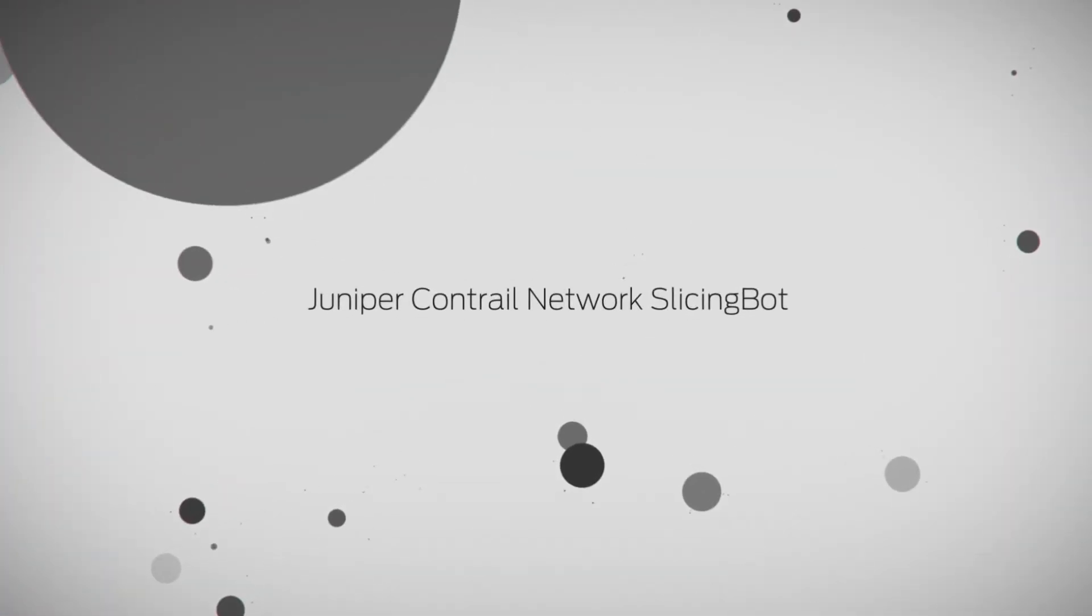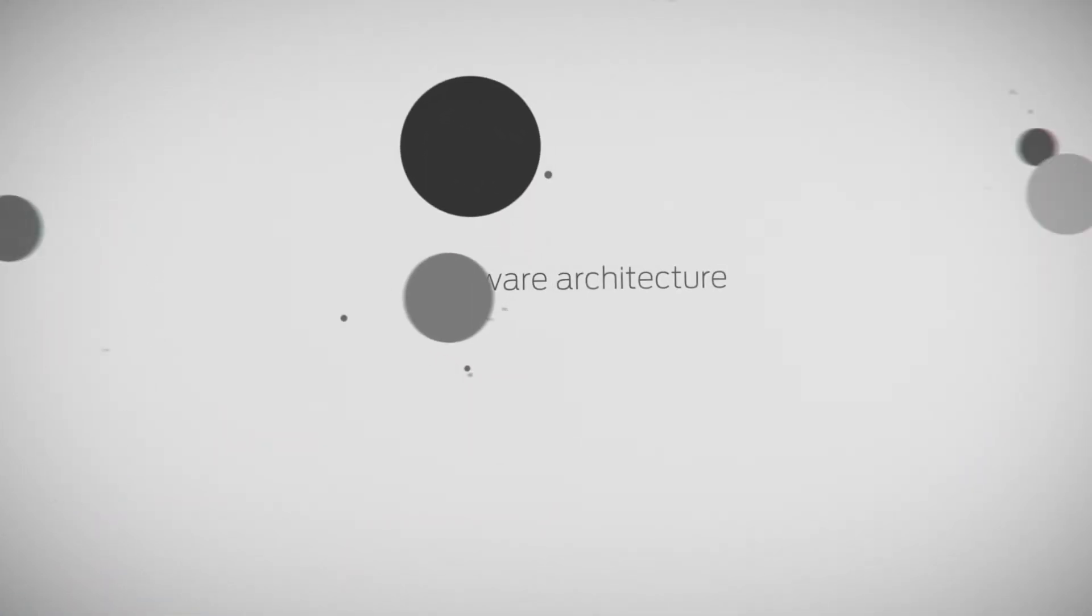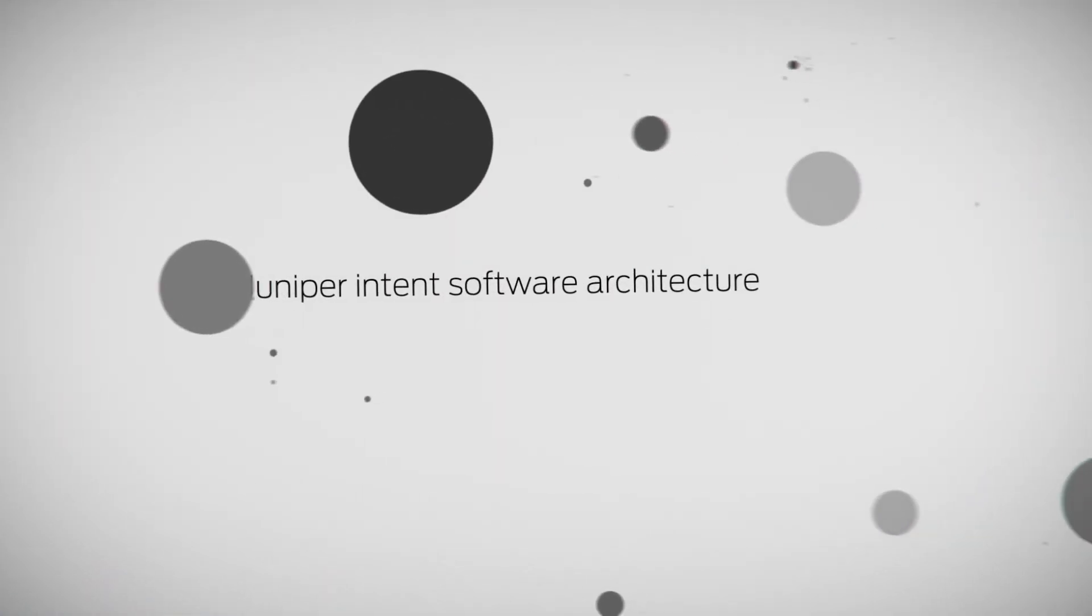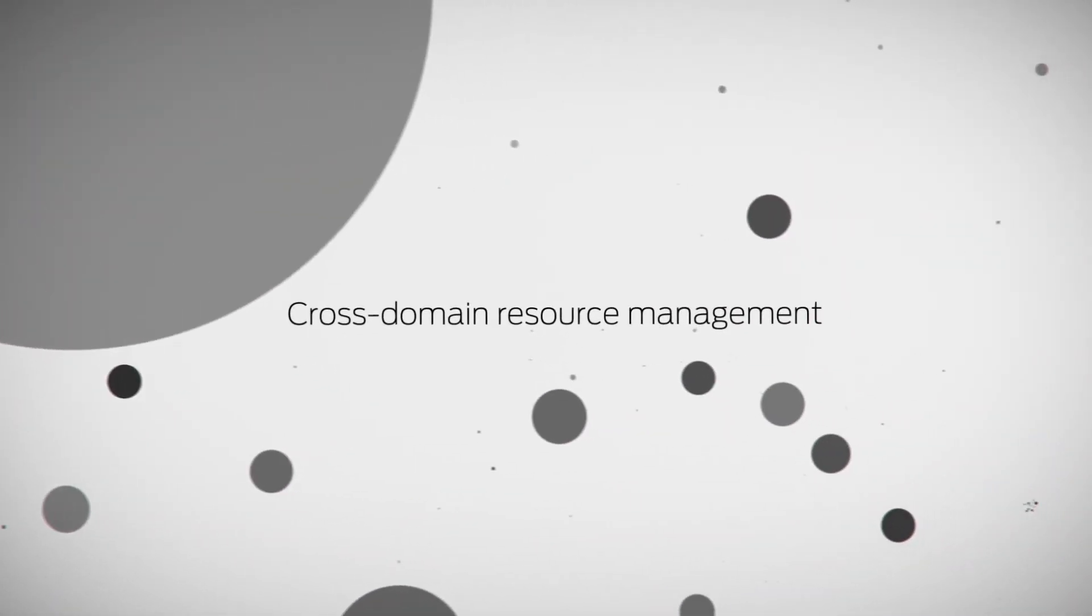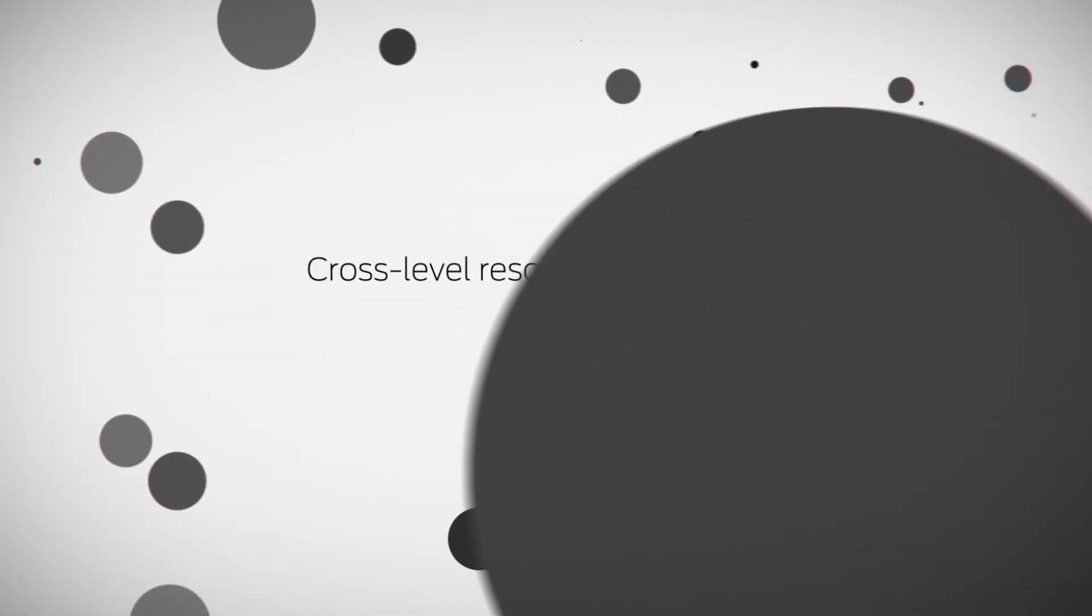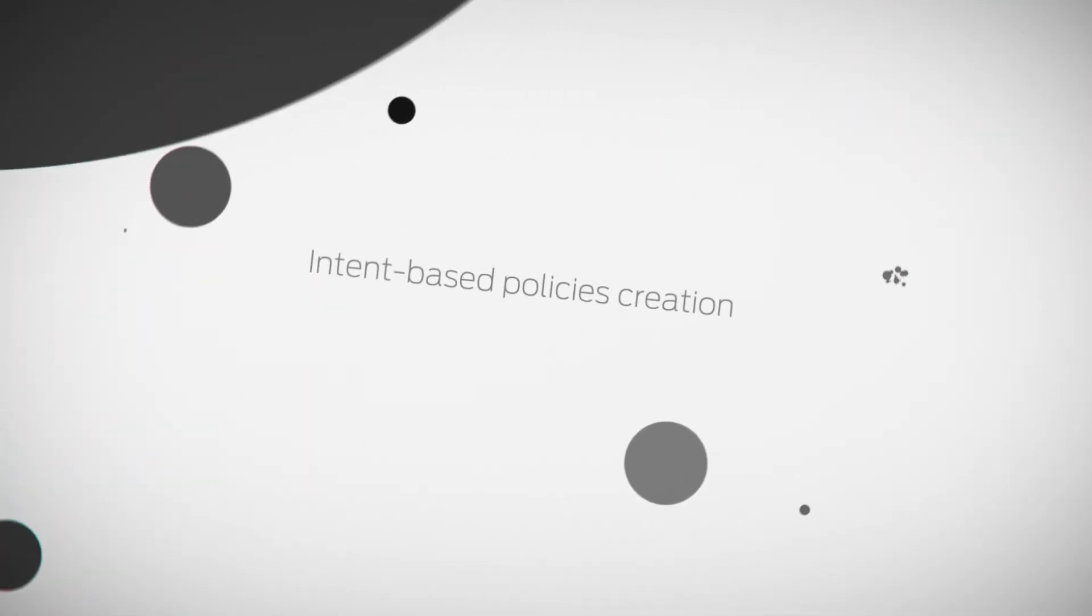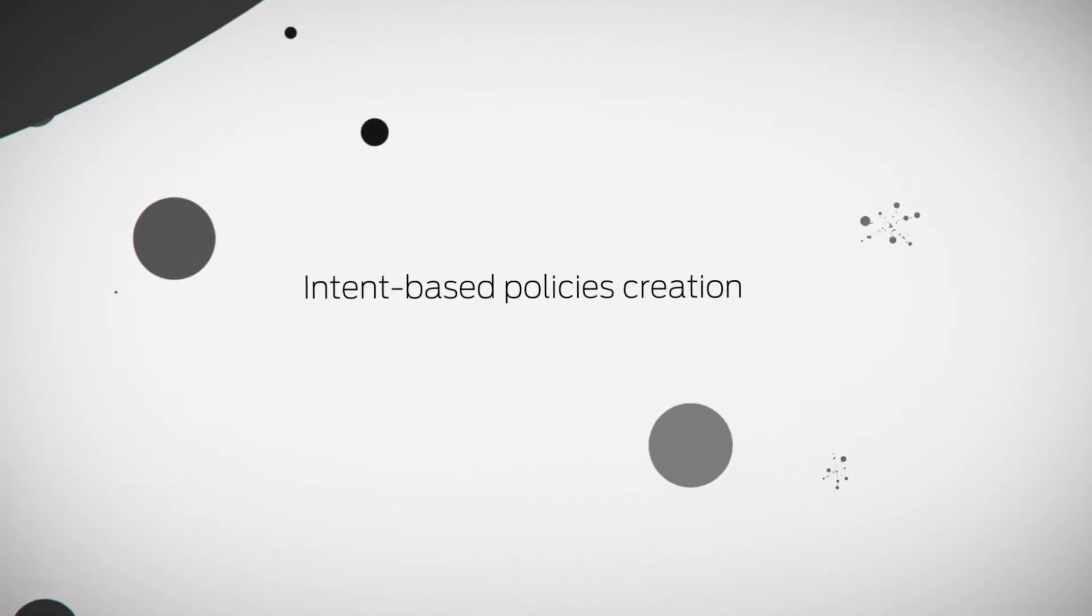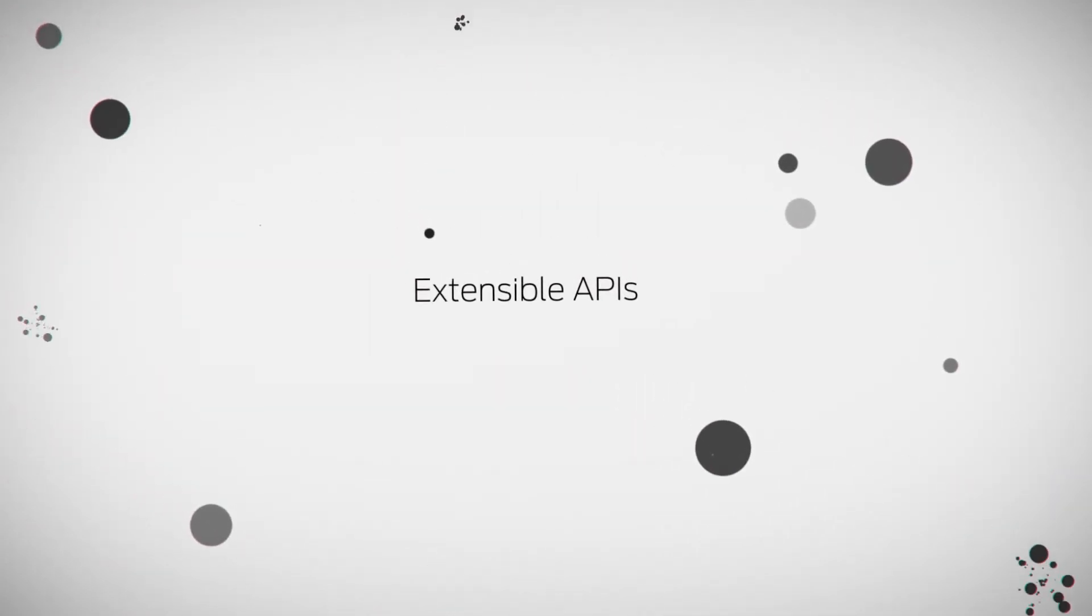Juniper Contrail Network SlicingBot is based on a Juniper Intense Software architecture that uses cross-domain resource management, cross-level resource modeling, intent-based policies creation, and extensible APIs for heterogeneous environment integration.